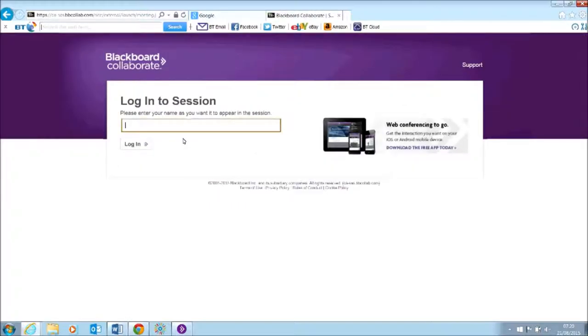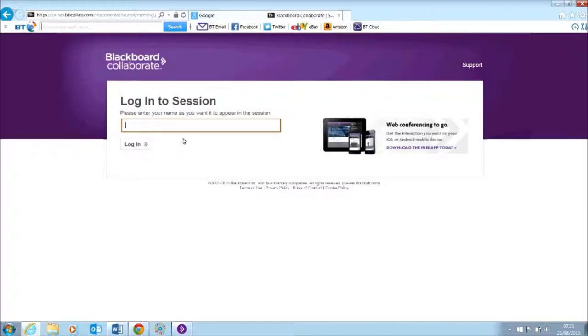You'll then be given a chance to log into the session using a name that you want other people to see. So it may be your full name or you may wish to put your Twitter handle. Just give the name that you wish others to see.